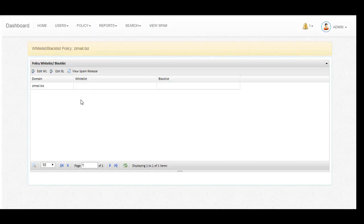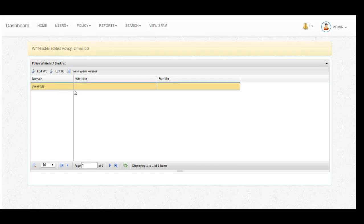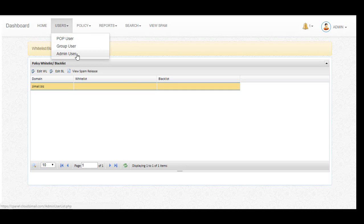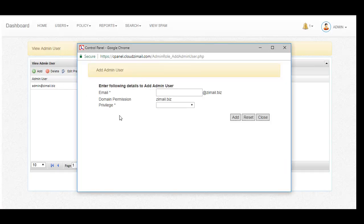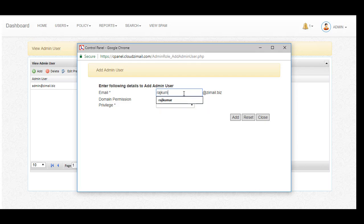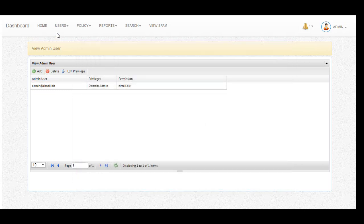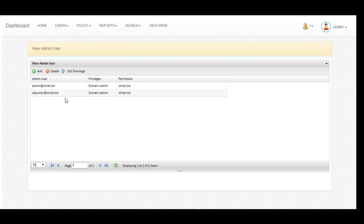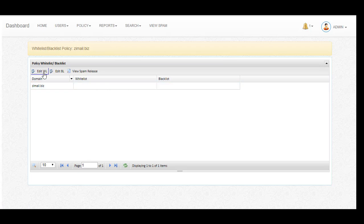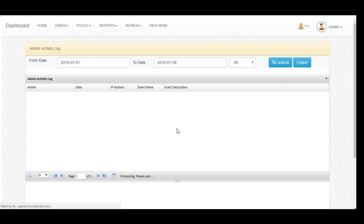The policy has a whitelist and blacklist feature. You can whitelist or blacklist a domain name or a particular email ID. This is also available in the reports under the admin activity log.